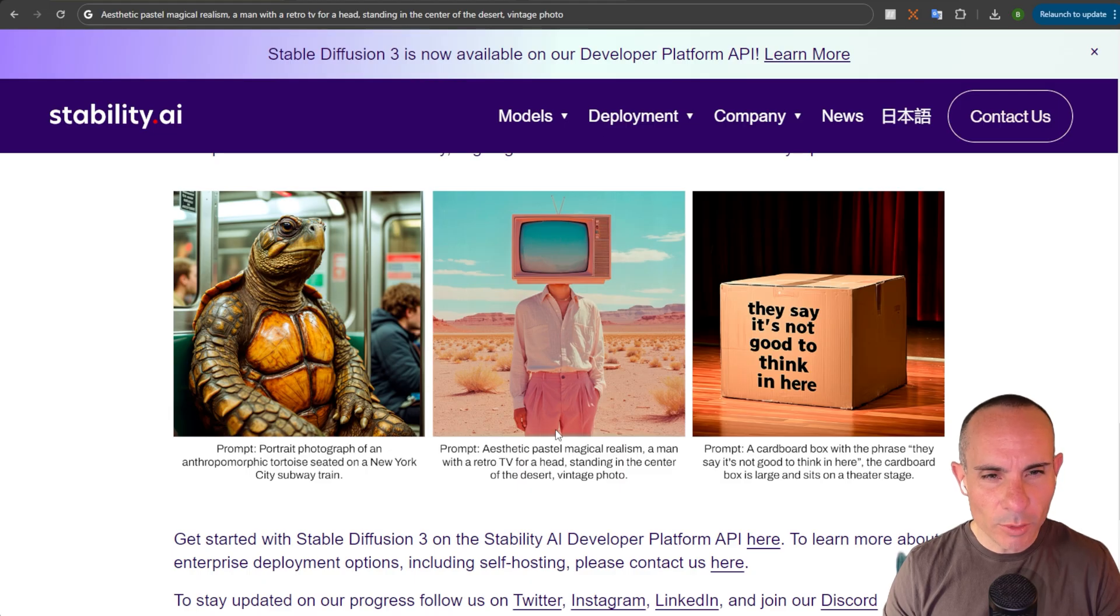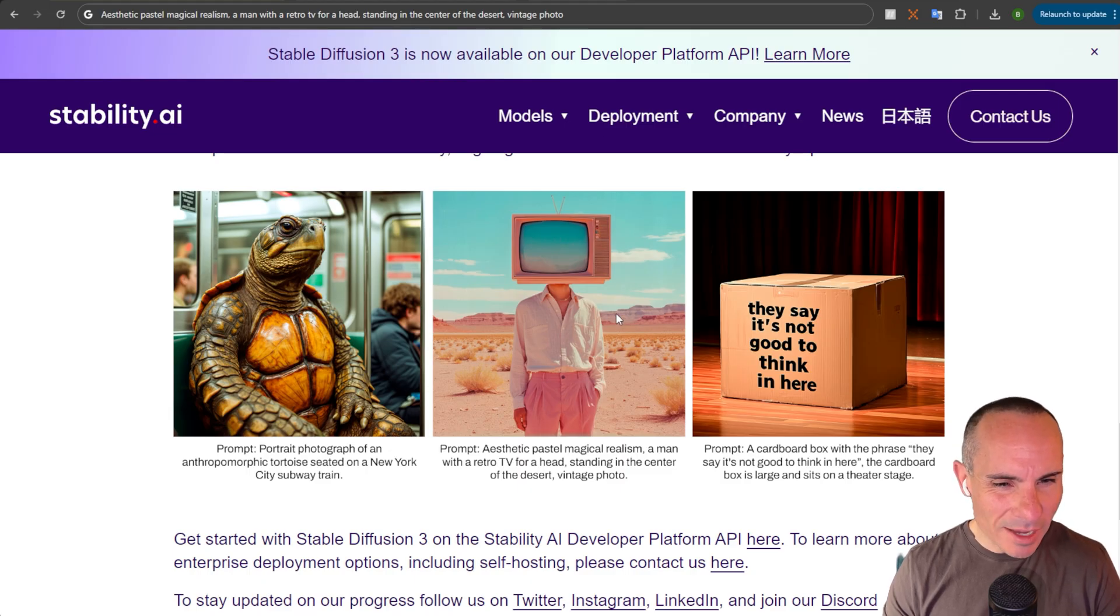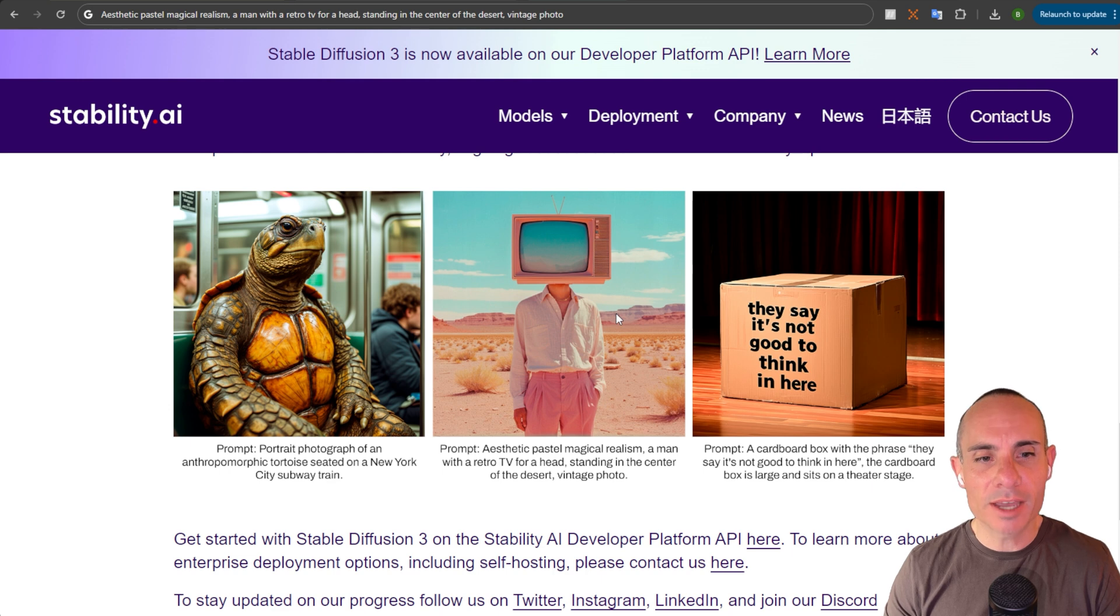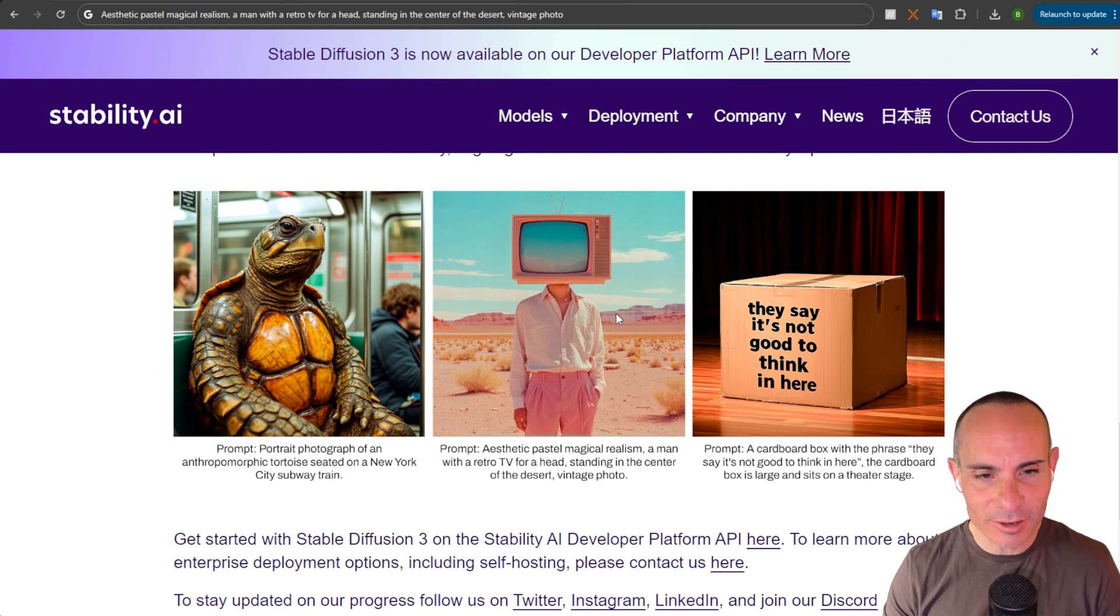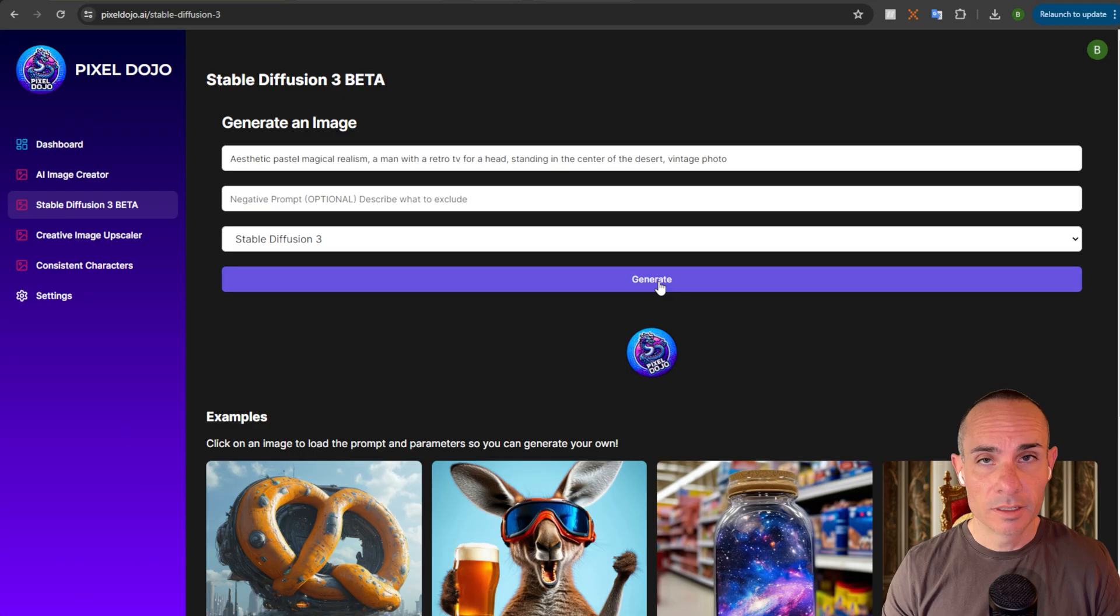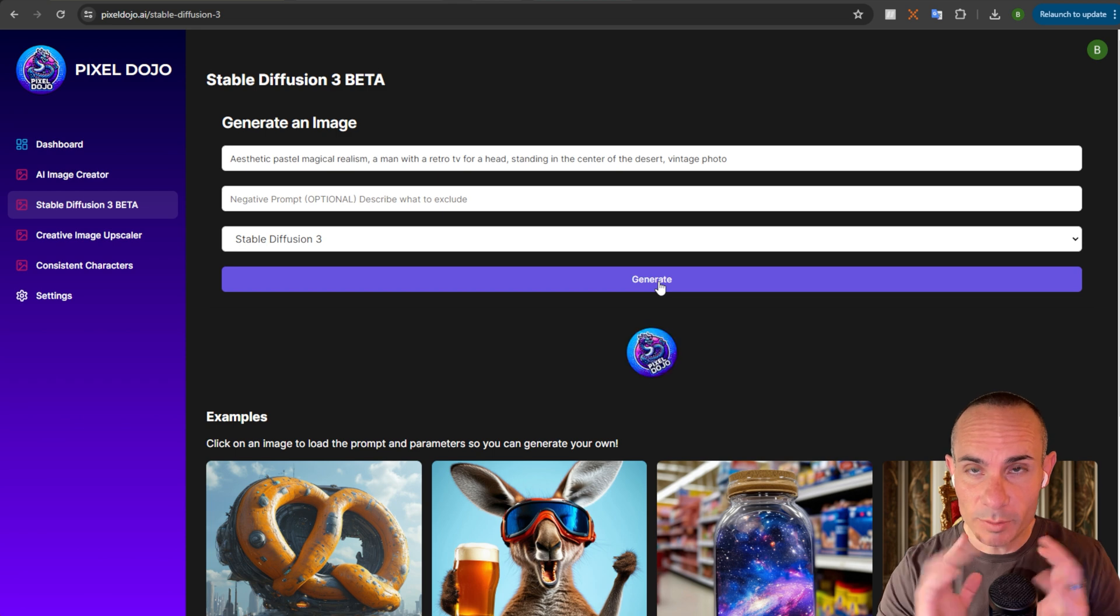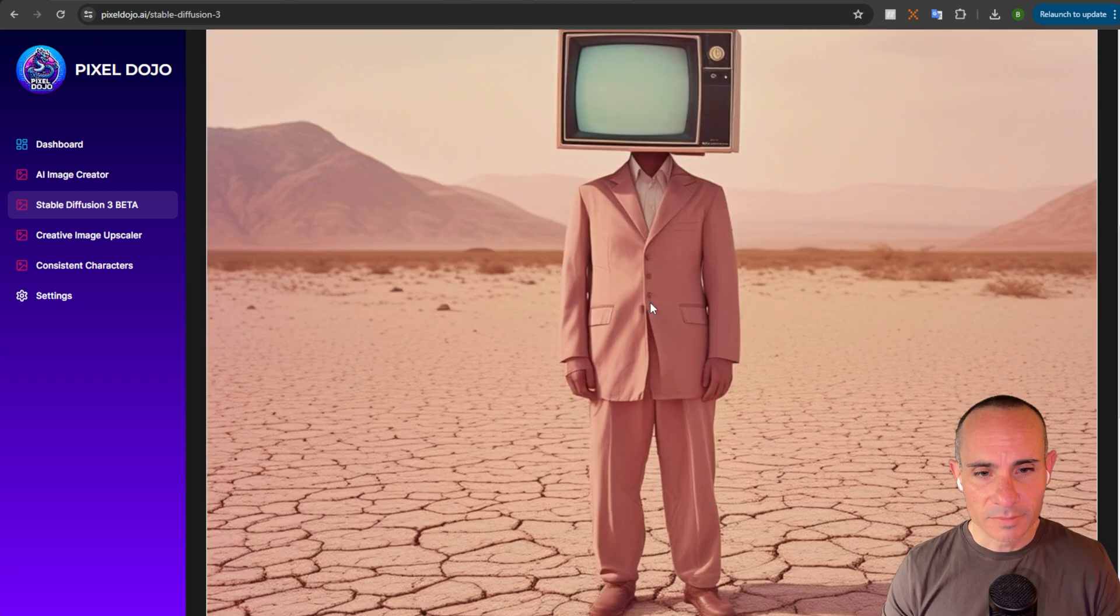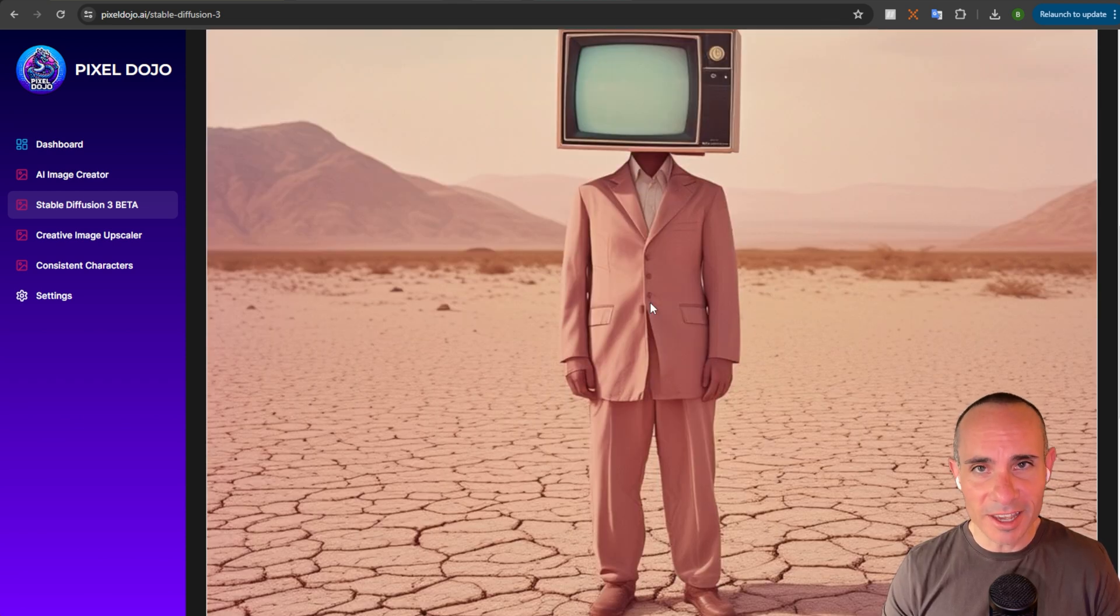For our second one, we'll go with the middle here. Under aesthetic pastel magical realism, a man with a retro TV for a head standing in the center of the desert, vintage photo. Let's see what we get back for this one. And that's pretty close to the one that they have on their website.